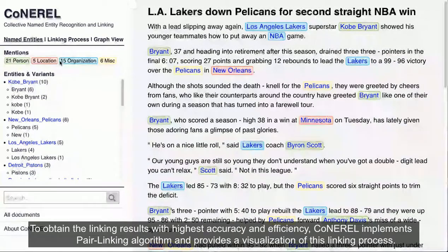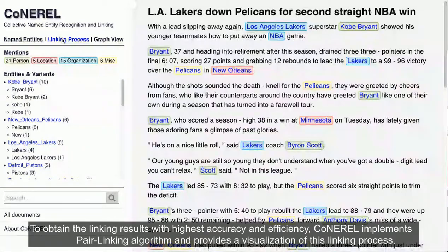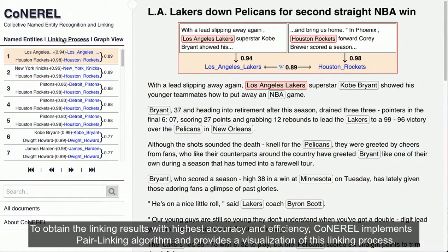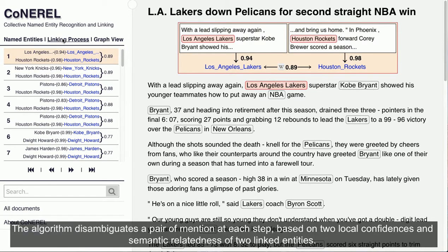To obtain the linking results with highest accuracy and efficiency, Conaral implements a pair linking algorithm and provides a visualization of this linking process. The algorithm disambiguates a pair of mentions at each step, based on two local confidences and the semantic relatedness of the two linked entities.